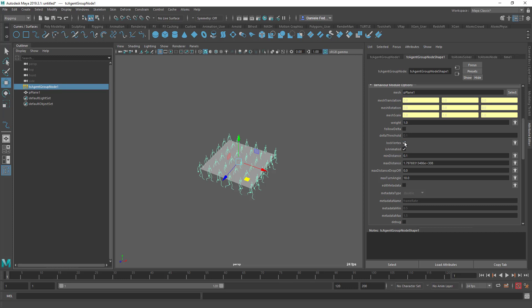You can enable lock vertex, so basically at the beginning of the simulation, the agents will actually pick a vertex on the mesh and they will just stick to that. If you disable that, when an agent gets further than the max distance to the assigned vertex, then it will miss that link, and then it will just pick it up again as soon as another vertex gets closer than the maximum distance.